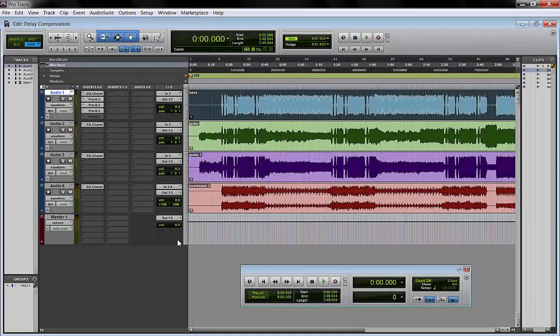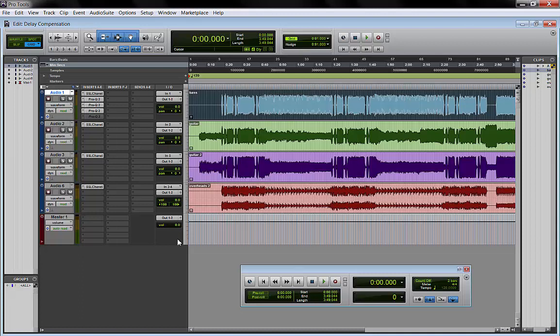Hello everyone and welcome to MixBuzz TV mixing and mastering tutorials on YouTube. Today I'm going to show you a Pro Tools function that some of you might not know, and that is how to turn off delay compensation on a single track and leave the delay compensation for the rest of the project.